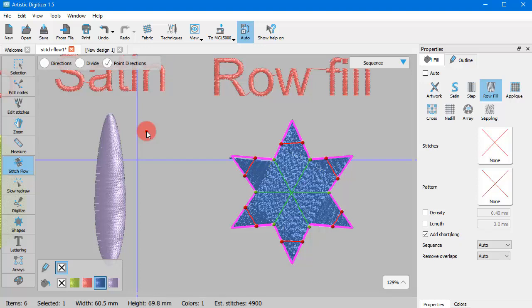And if you press D once more, you switch back to Directions. It is like a toggle key to switch between the available Stitch Flow tools.